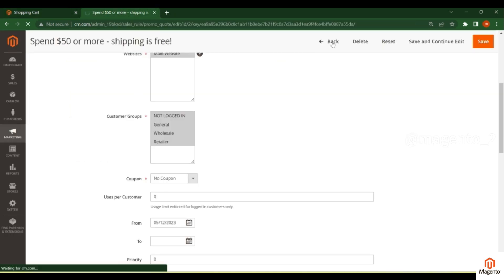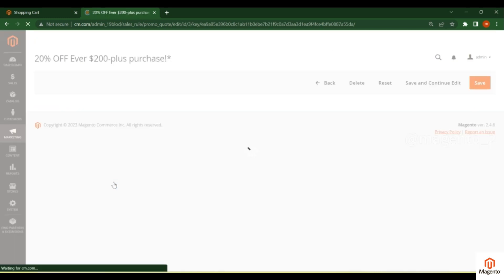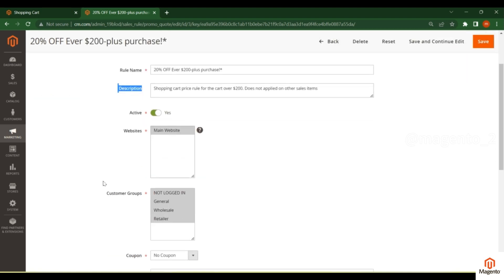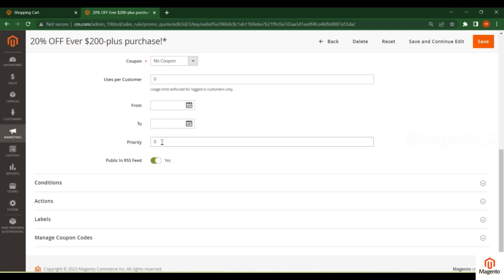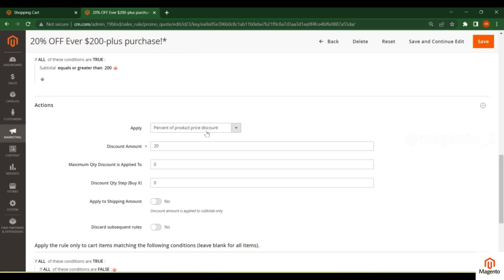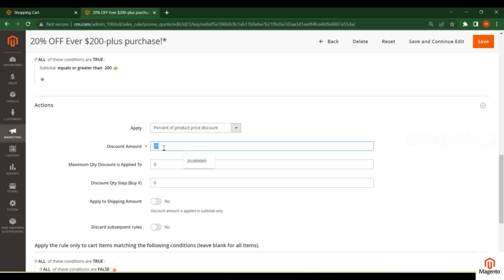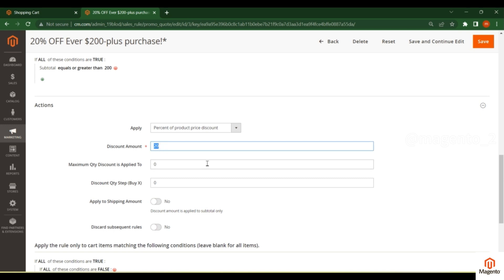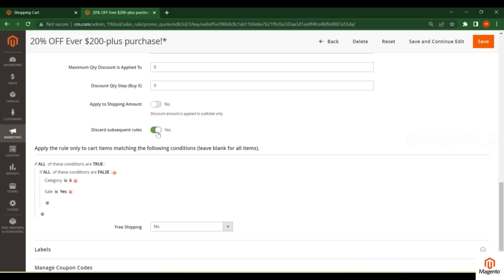The third example: give a 20% discount if the customer purchases more than $200. As before, set the rule name, description, active status, website, and customer groups. In the Conditions tab, set subtotal equals or greater than 200. Then in the Actions tab, set Apply to 'Percentage of Product Price Discount' and set the discount amount to 20%.